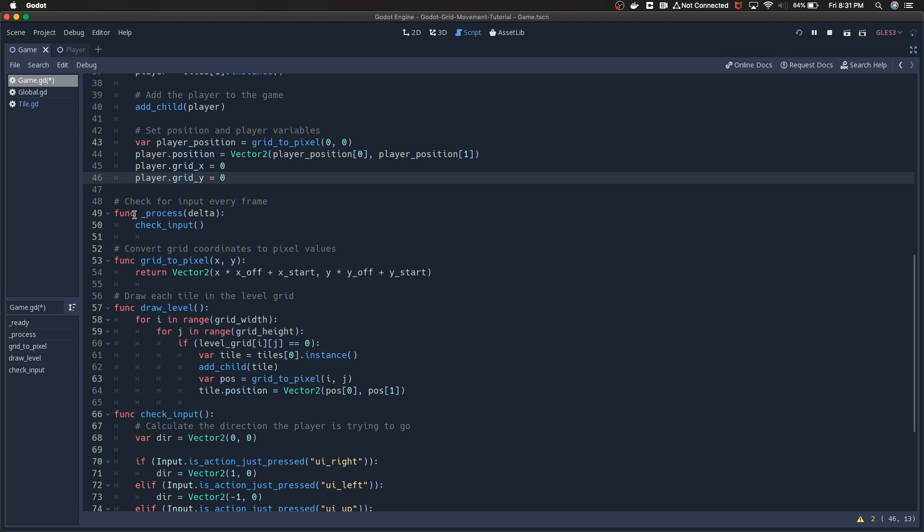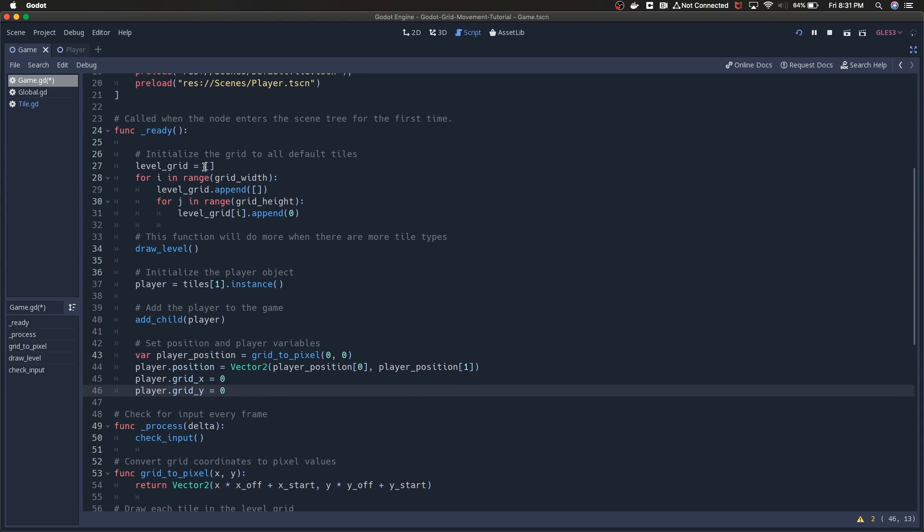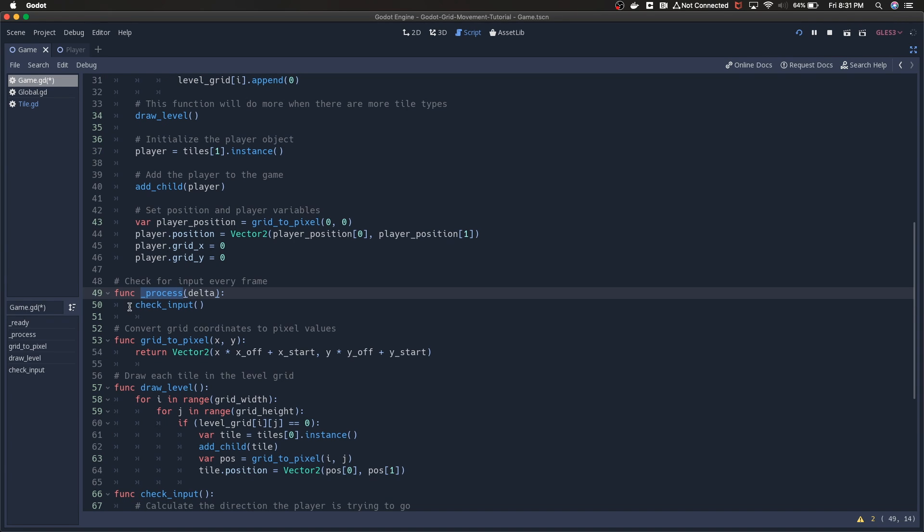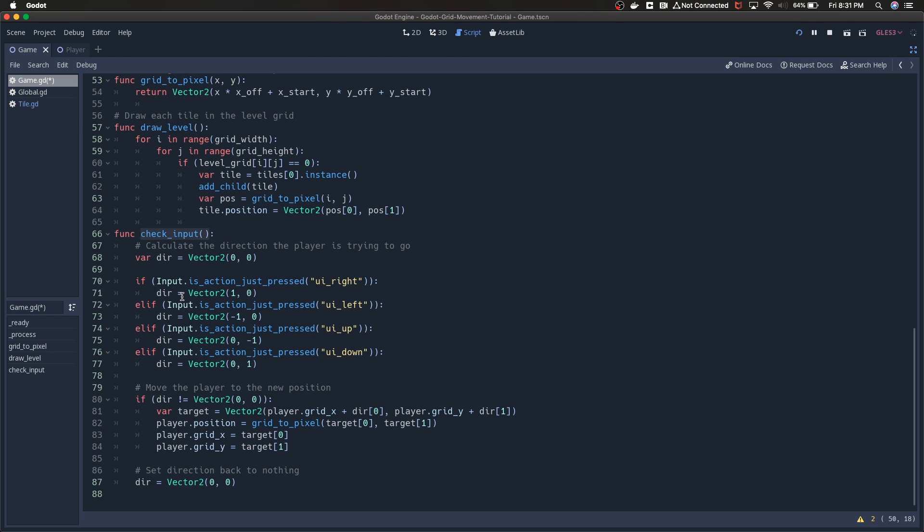You've seen draw level, you've seen grid to pixel. After the ready function is finished, we're going to start calling this process function every frame. In that process function, I'm just calling check input. Check input is just constantly polling to make sure or to check if the player is entering any arrow keys or pressing any arrow keys.